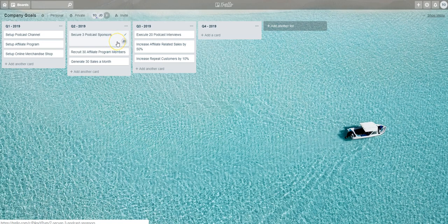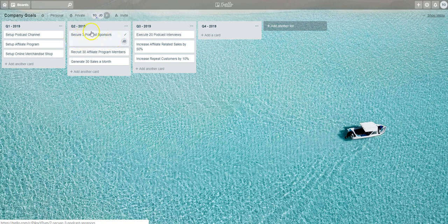In this example, Jane Doe will be that individual who is assigned one of the tasks on this board. You'll see that task is called Secure Three Podcast Sponsors.